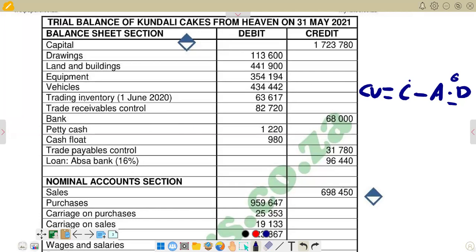In the case that we have got depreciation in the question, it means we have to calculate the accumulated depreciation. Remember, accumulated depreciation means the depreciation of the non-current asset from the day it was purchased until today. So we add all the depreciation — even if it was purchased three years ago, we add the depreciation of all three years to get the total, which becomes the accumulated depreciation.